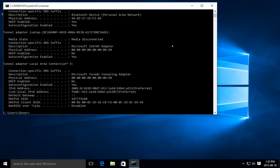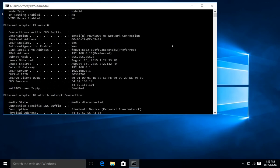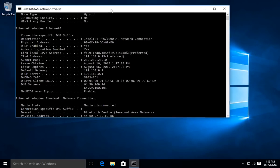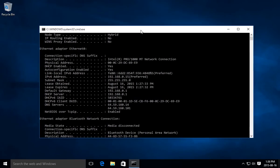That's going to give you a whole bunch of information. You may need to scroll up until you find — in my case — the Ethernet zero adapter. We have here our IPv4 address: 192.168.0.15. That's the dynamic one I currently have. The reason we typed 'all' is that we also get information like the DNS servers, etc.